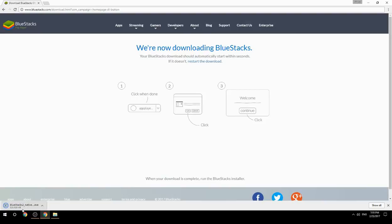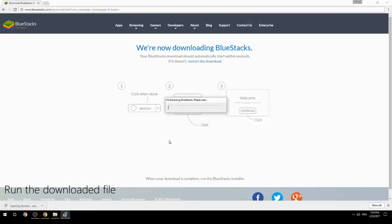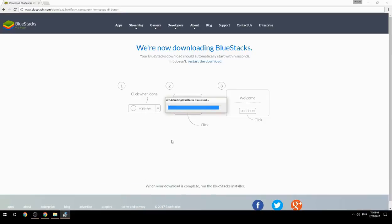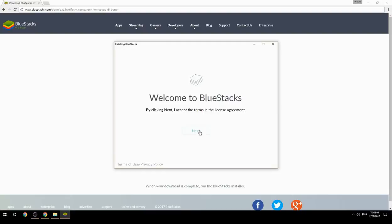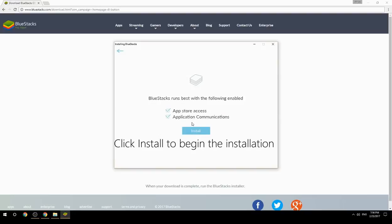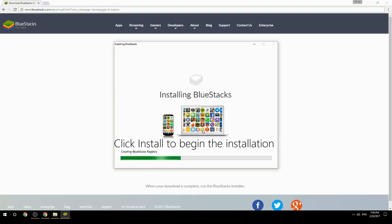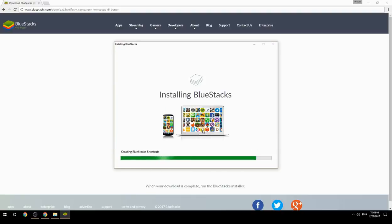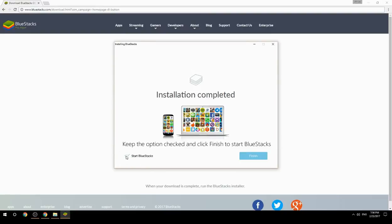Run the downloaded file, choose the location to install, then click Install to begin the installation. Once complete, keep the option checked and click Finish to start BlueStacks.